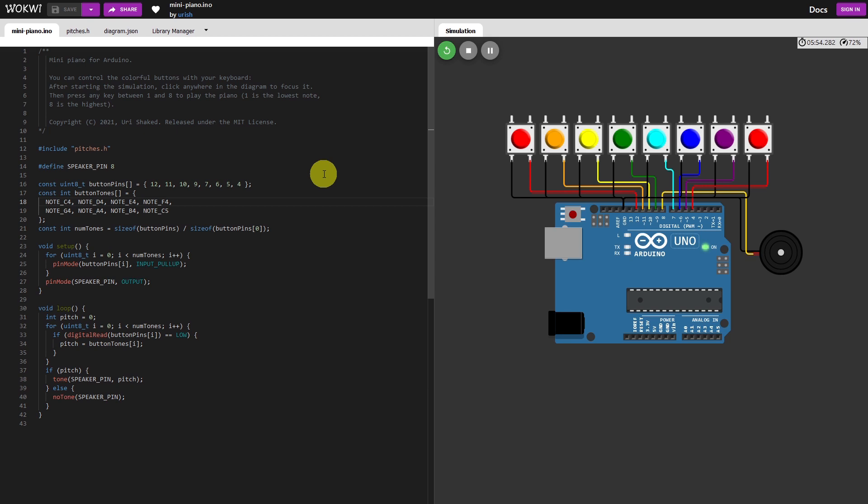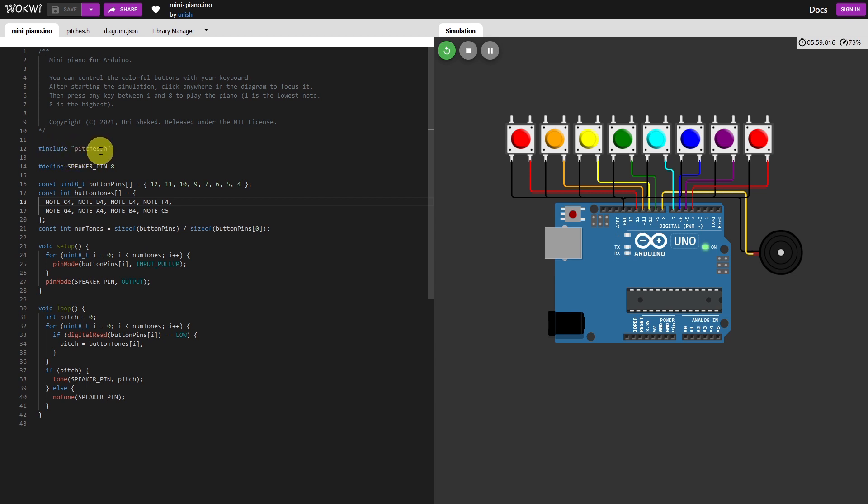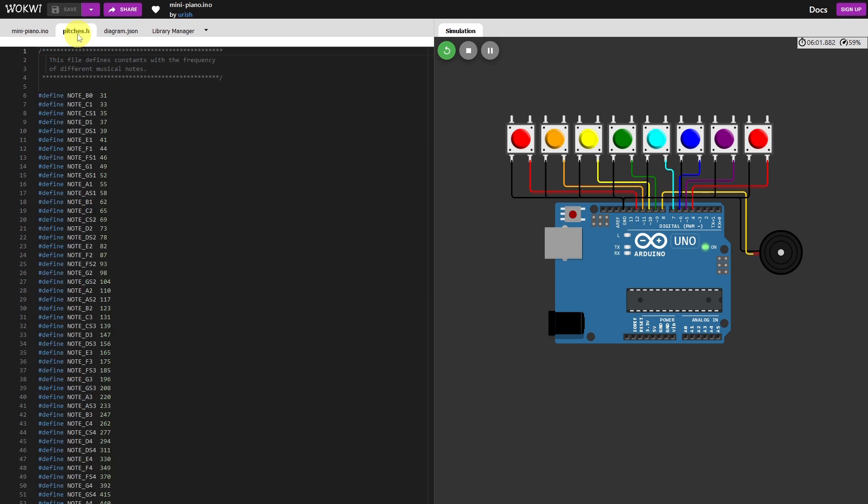Now before you have a look at the code, you'll see that there's an include file called pitches.h. Let's have a look at that.